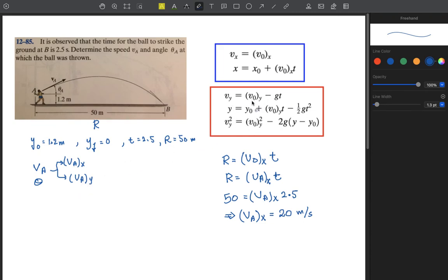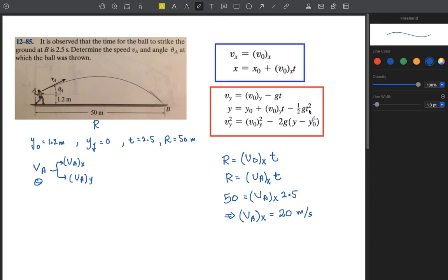Now we need to find the initial velocity in the y-direction using the vertical kinematic equations. We know the initial y-position is 1.2 meters, the final y-position is 0, time is 2.5 seconds, and g is 9.81 m/s². From the equation y-final equals y-initial plus VA_y times t minus half g t-squared, we can solve for VA_y.